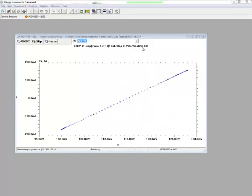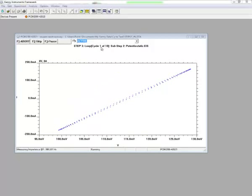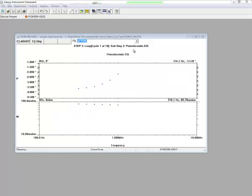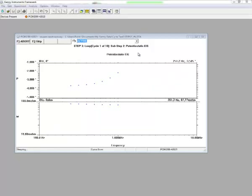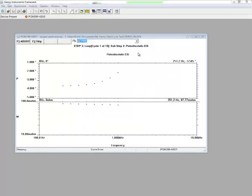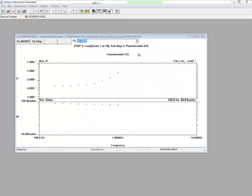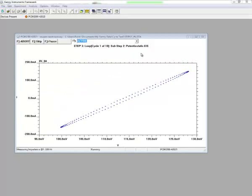And once potentiostatic EIS finishes, then we move into cycle 2 of 10, and we start again with cyclic voltammetry. So this is a simple explanation of how you would set up a sequence using the loops.